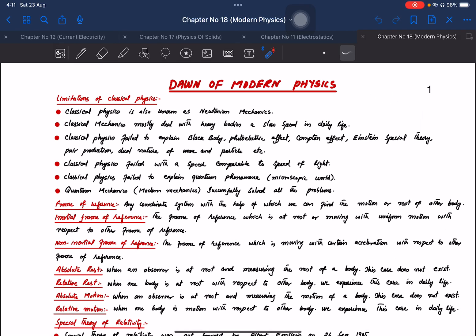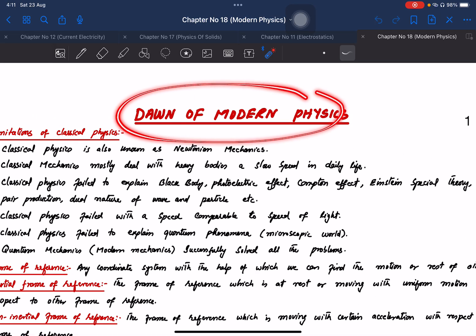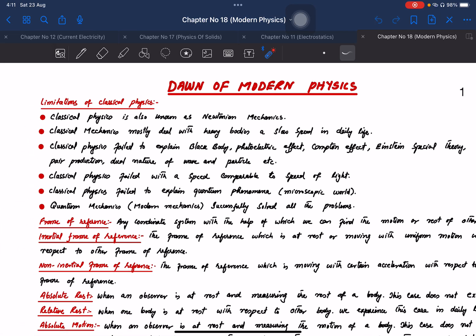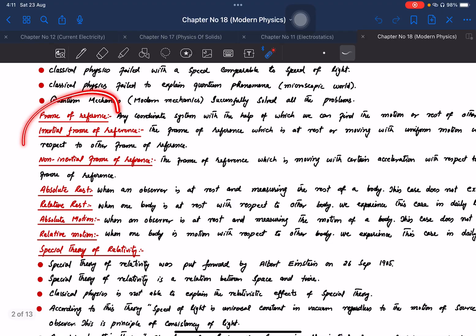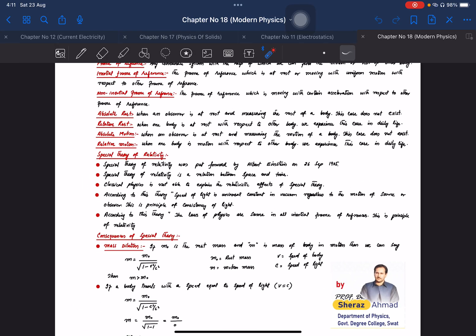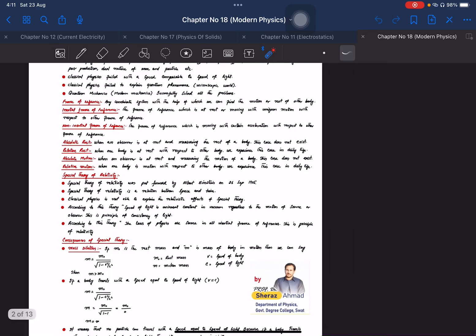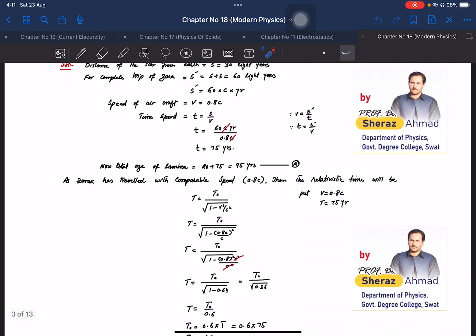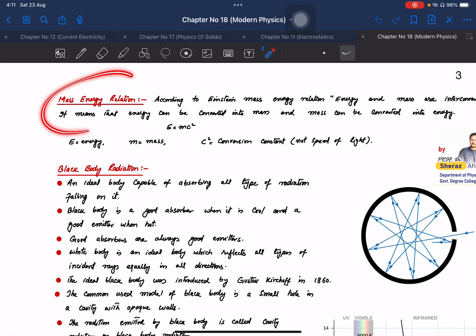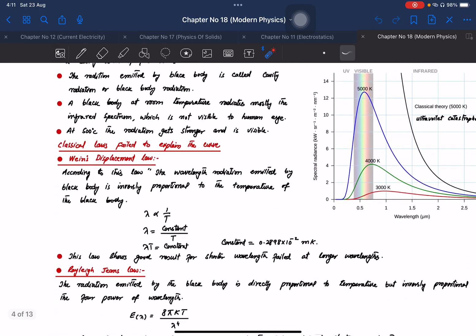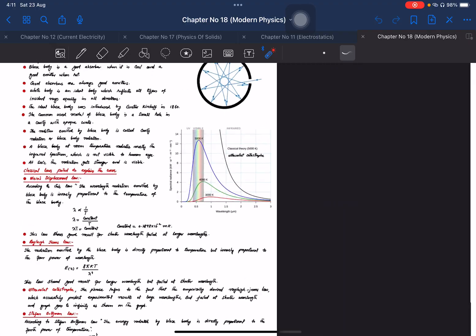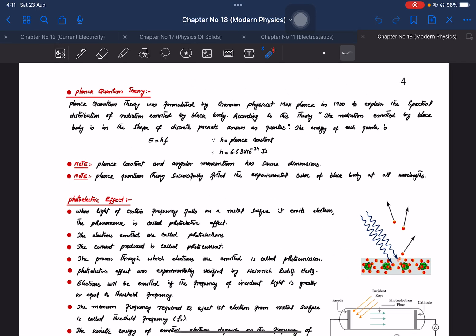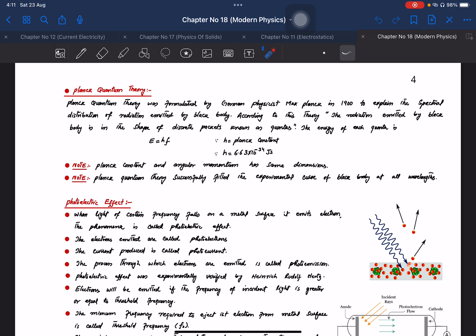In the name of the heavens, students will ask about the modern physics chapter. We will discuss topics from modern physics, including key frames of reference, special relativity activities, Einstein's consequences, and topics related to mass-energy relations, as well as the particle nature of light.